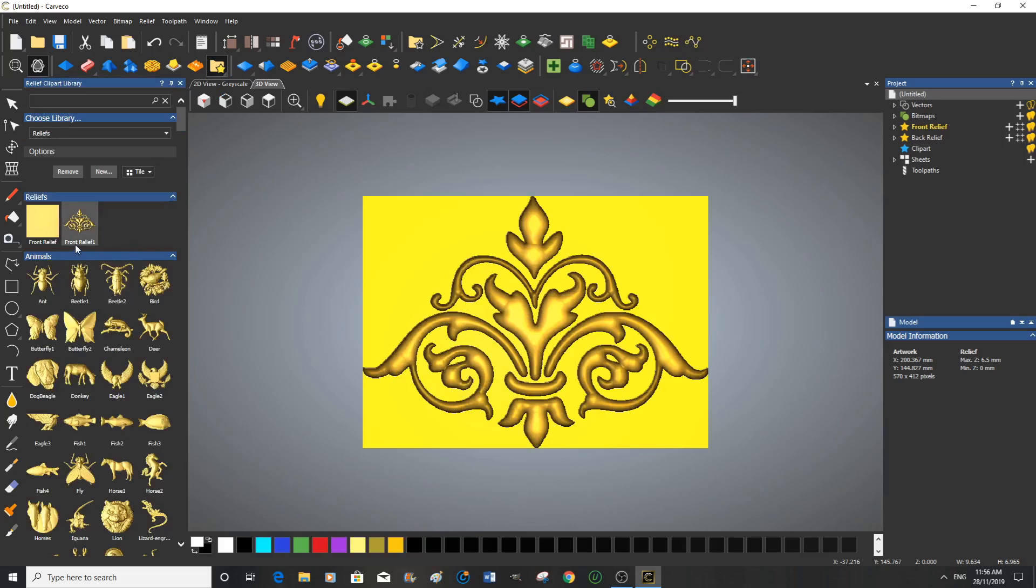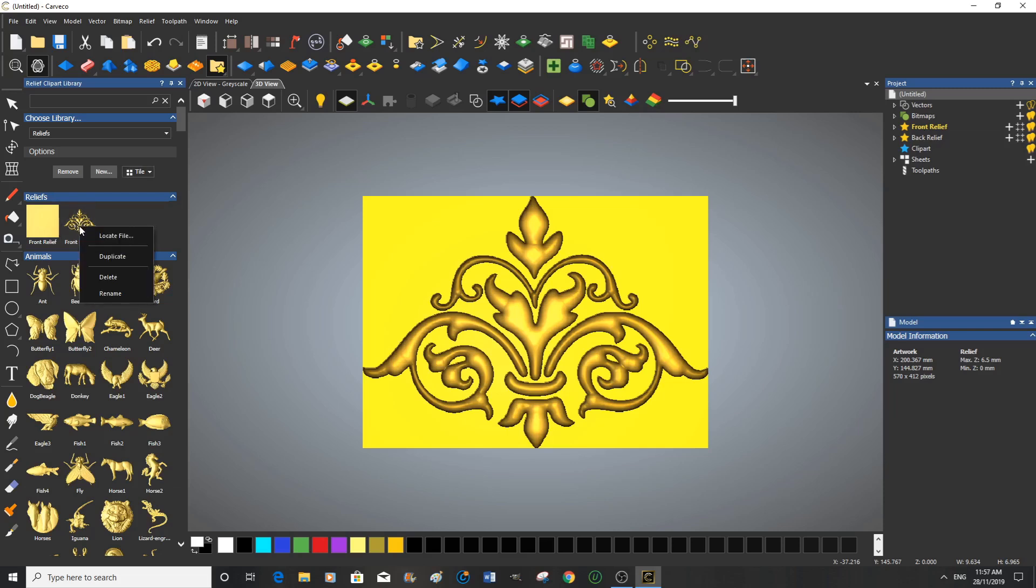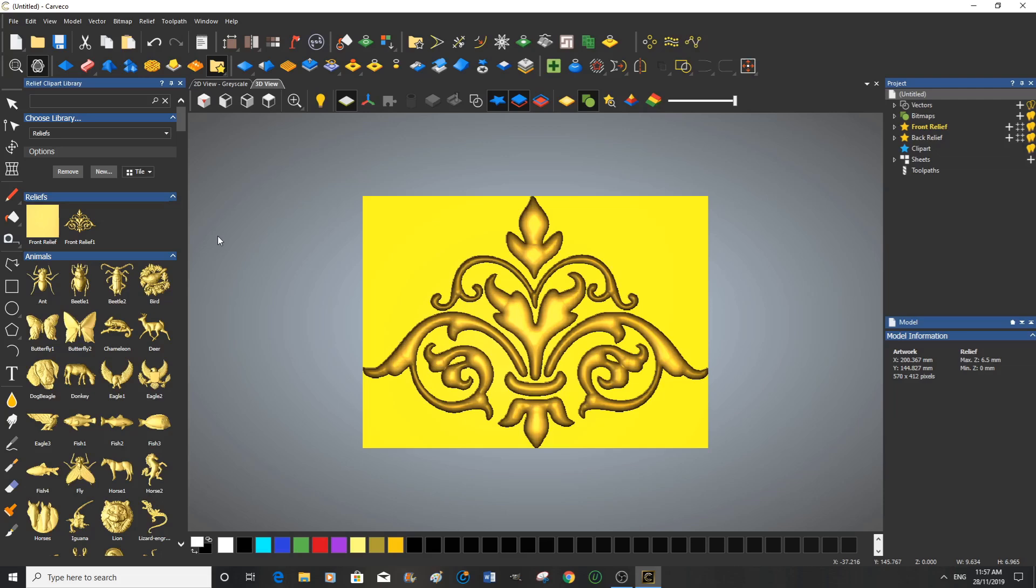And you can name it really whatever you want. If you want to rename it, you just hover over it and right-click, and you can rename it to whatever you want. So that is how to take a straight drawing, reduce the colors, make the vectors, use the shape editor to construct a 3D relief, and how to save a 3D relief in your clip-art library.